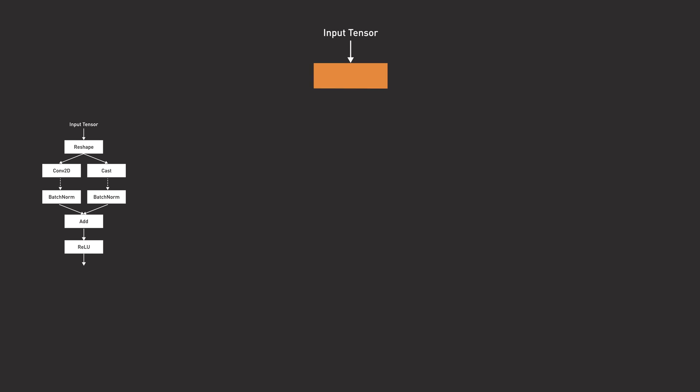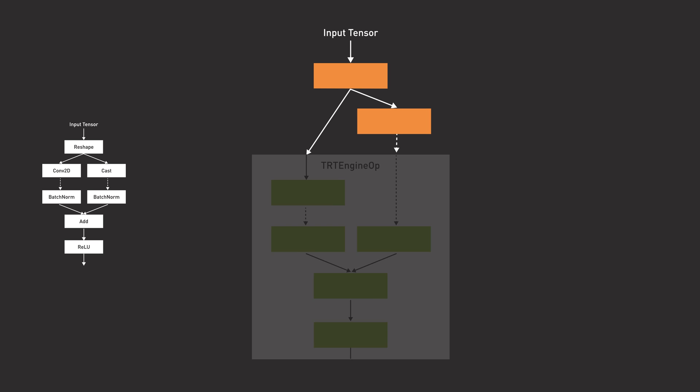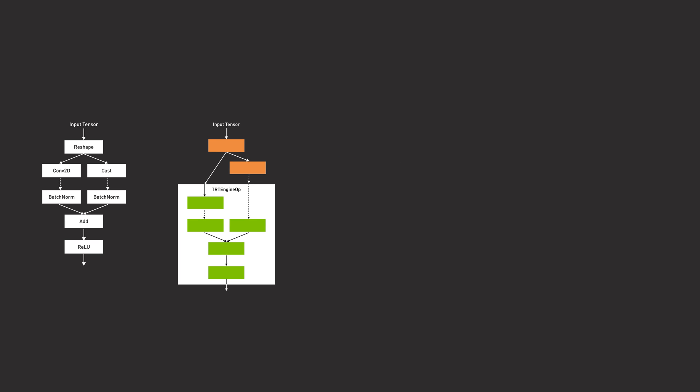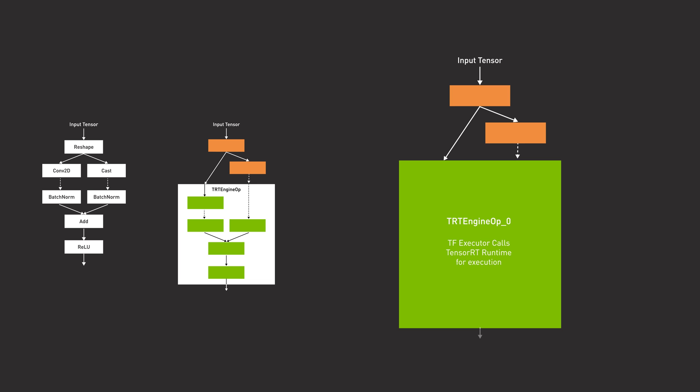All these compatible operations are identified and new subgraphs are built. Each subgraph is wrapped into a single TensorFlow operation and an optimized TensorRT engine file is built for each of the subgraphs.